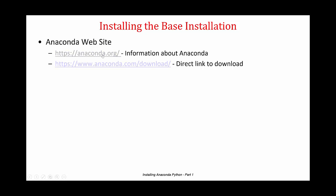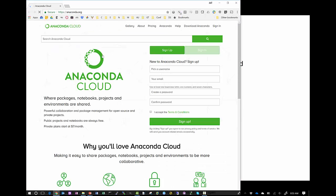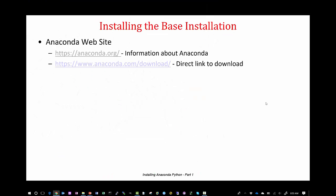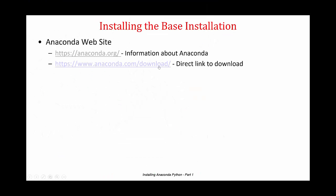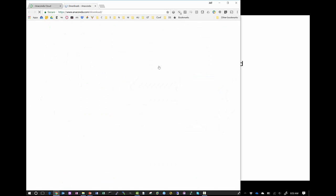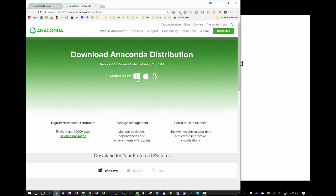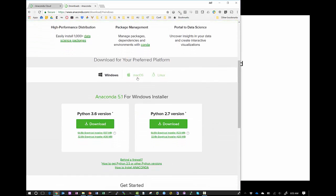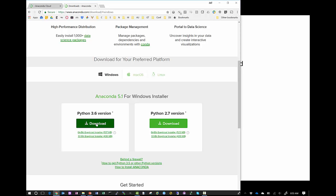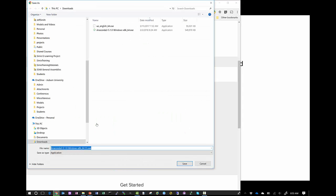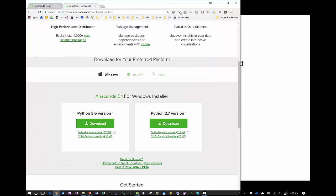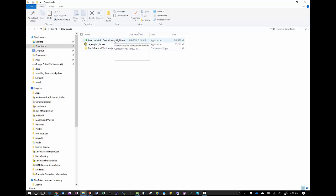You can go to the website if you want information about Anaconda in general — there's plenty of information there. Our interest is in downloading the software. So go to the Anaconda distribution, pick Windows for the class, and then download the 3.6 version. Make sure for the class that you download the 3.6 version. I've already downloaded it, so I'm going to cancel out of that.